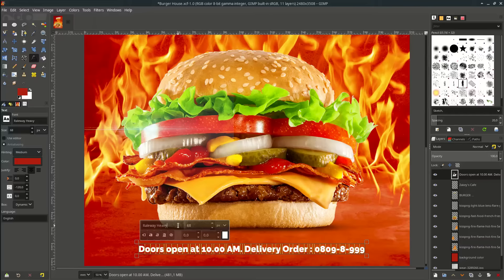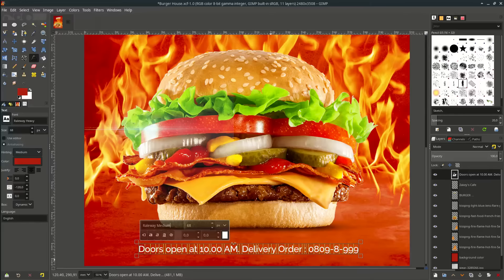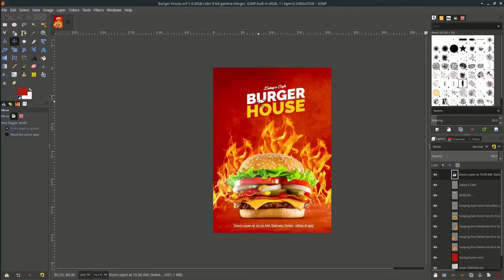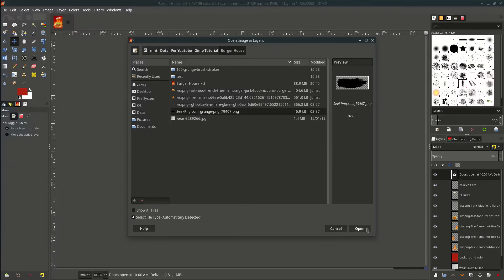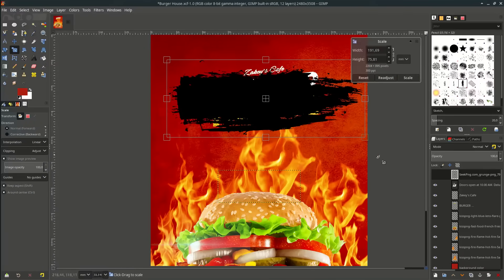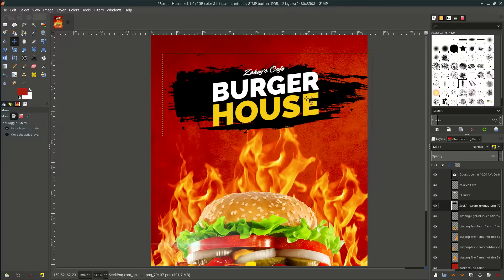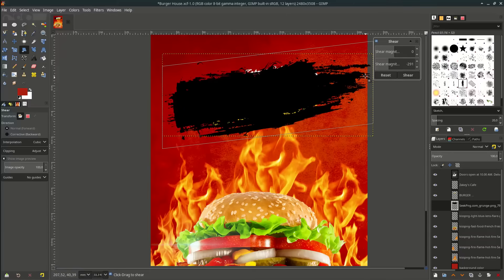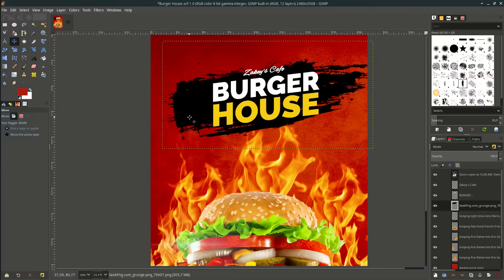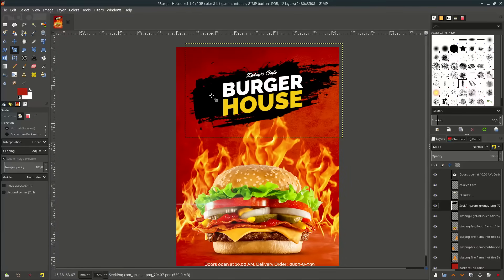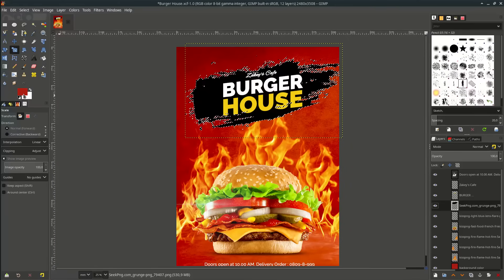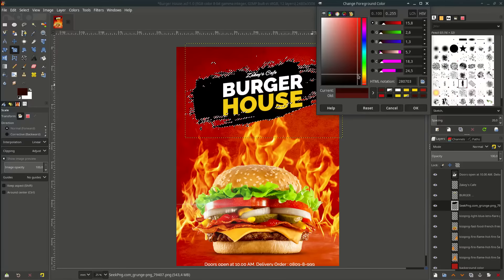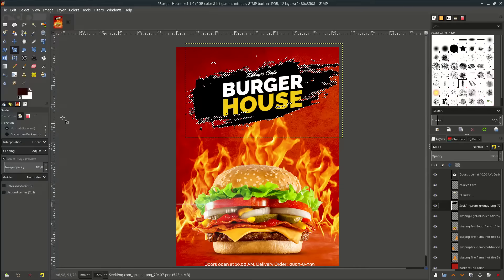Change the font type to Railway Medium. Now let's add the brush stroke effect to this and this. Go to file, open this layer and choose this brush stroke. Scale it. Let's send this layer below this burger house text so we can preview the text. Go to your shear tool and just drag to the top. Let's make it larger. Now let's change this brush stroke color. Go to this layer, right click, choose alpha to selection. Let's find the dark brown color. Go to edit and choose fill with foreground color.